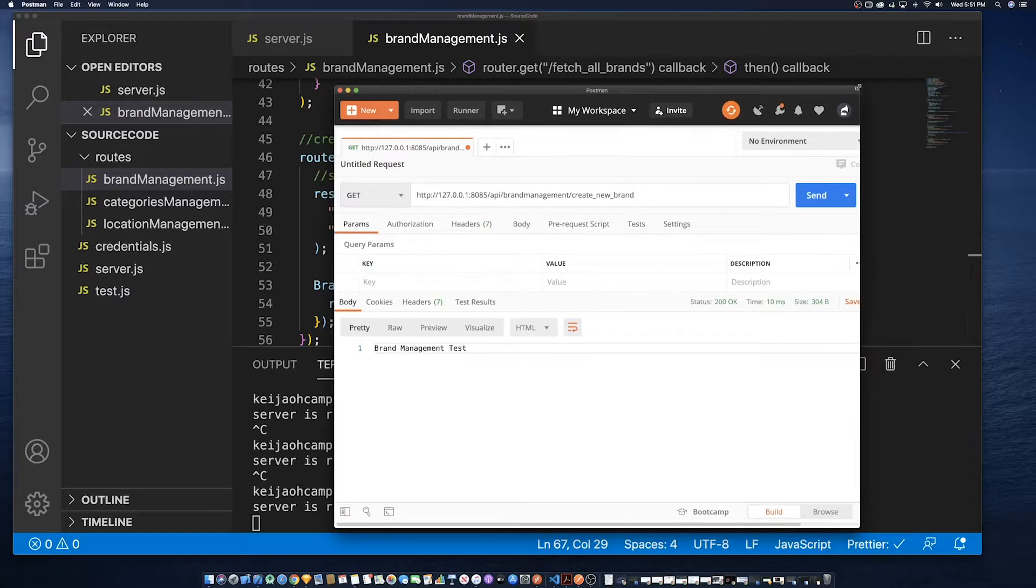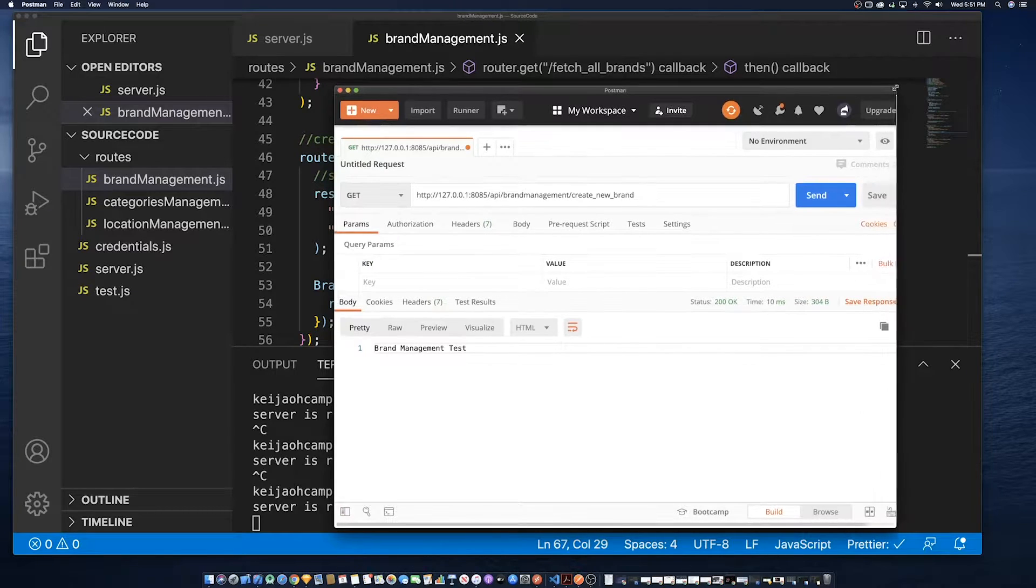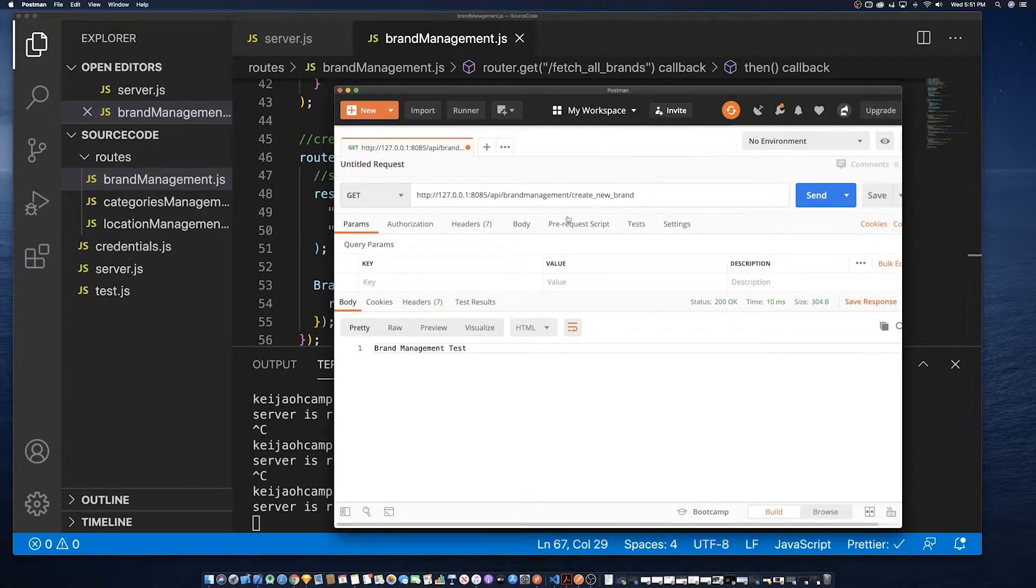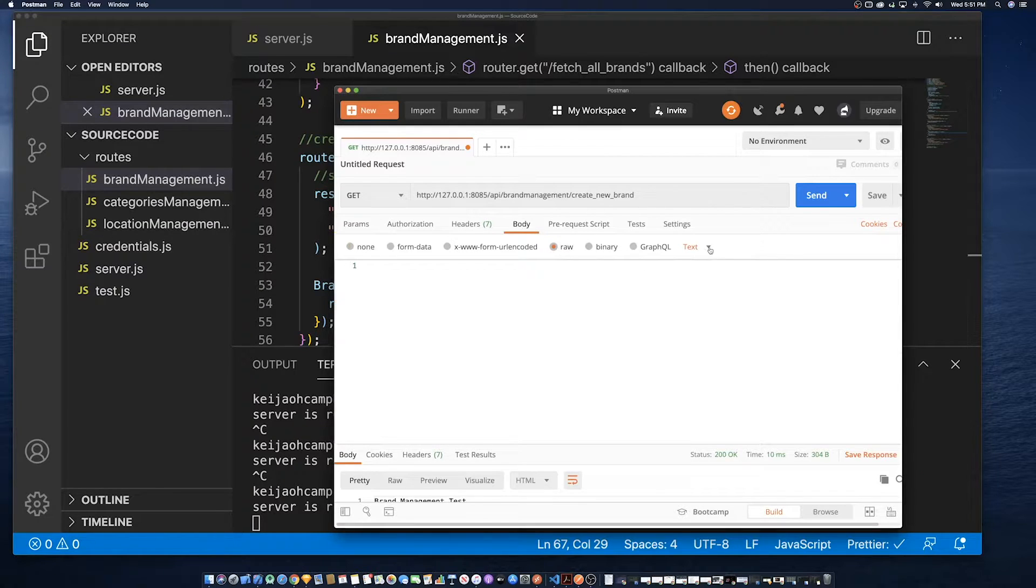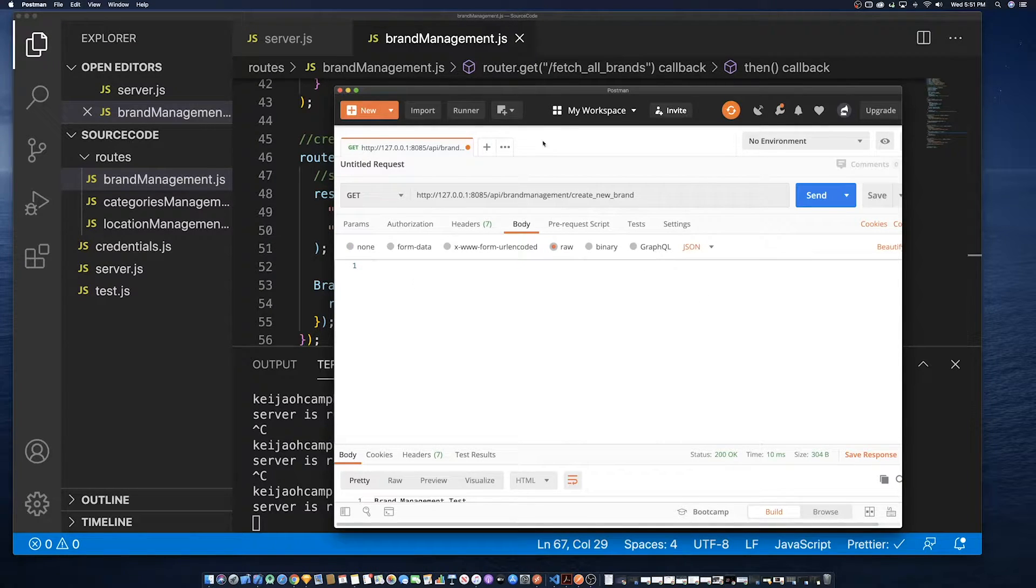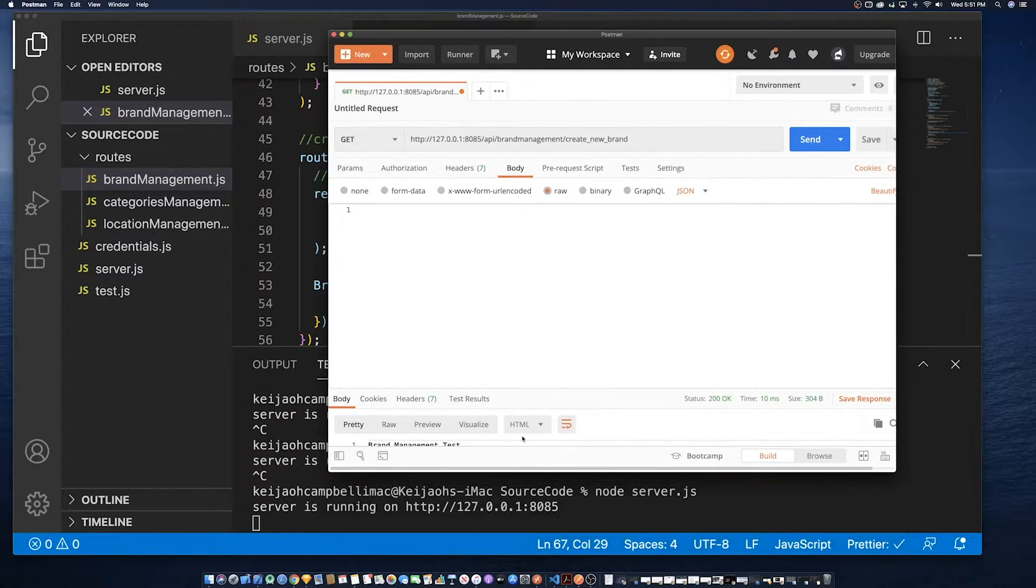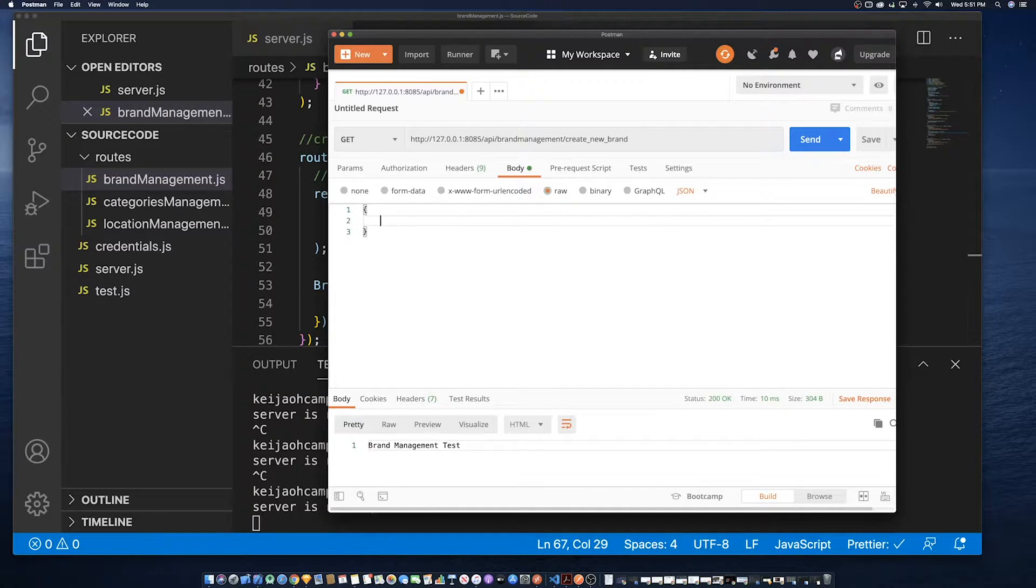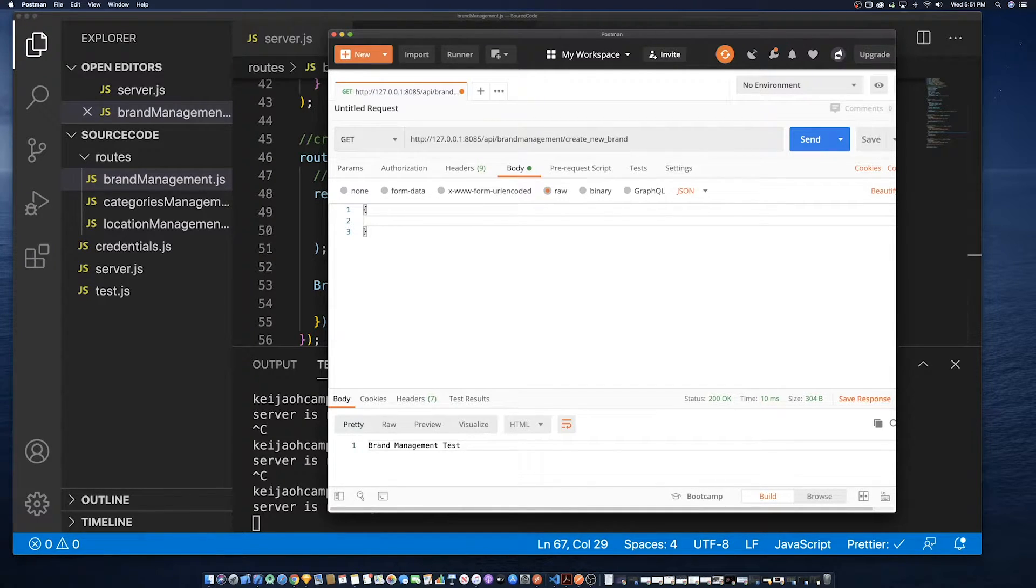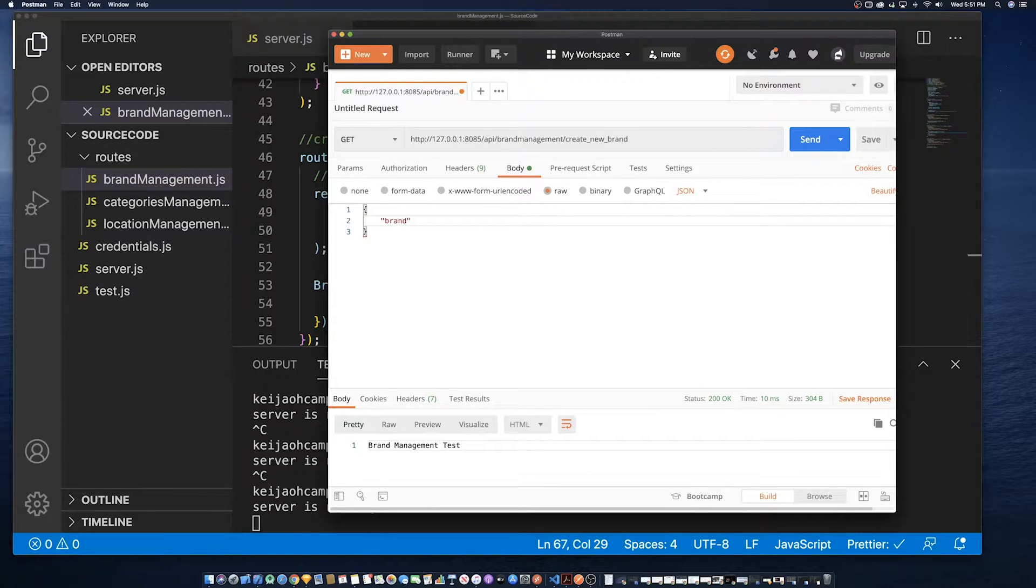We're going to use Postman to test the various endpoints of the API. So to do that we need to send a JSON body. To find that you have to go inside of Postman, go inside of body, then select a type.